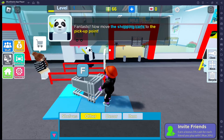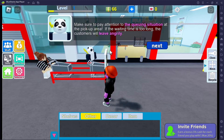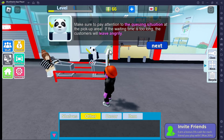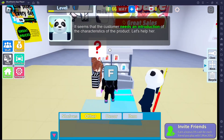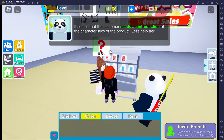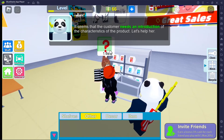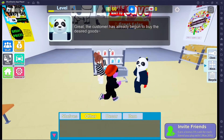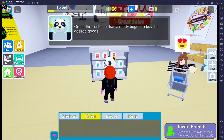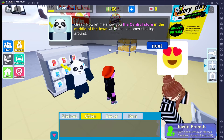Whatever, there you go. Make sure to pay attention to the queuing situation at the pickup area — if the waiting time is too long the customer will leave angrily. It seems the customer needs an introduction to the characteristics of the product, let's help her. I don't understand — but great, the customer has already begun to buy the desired goods!